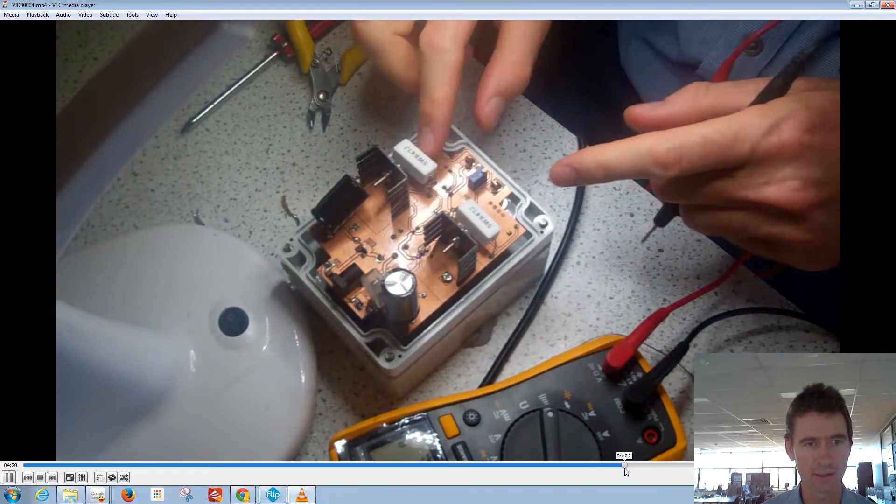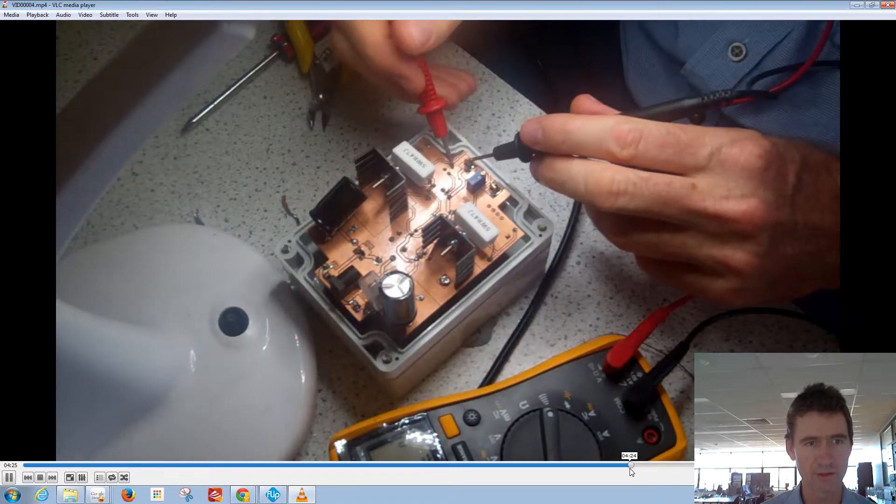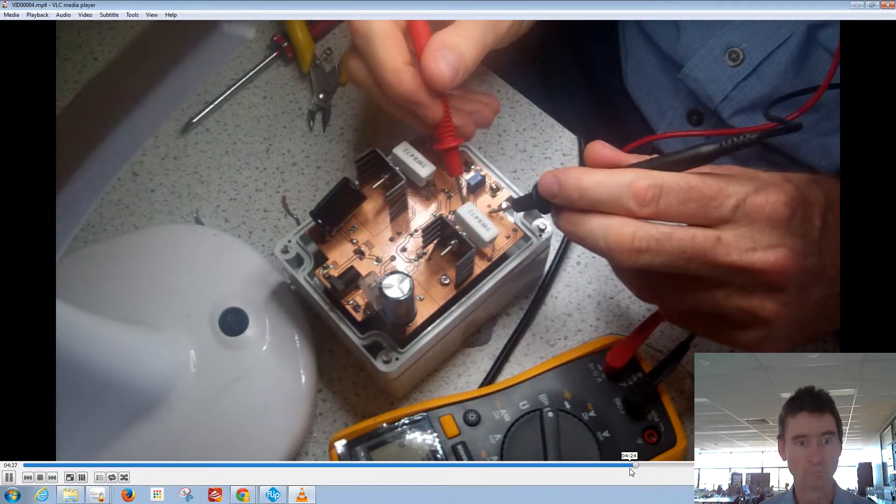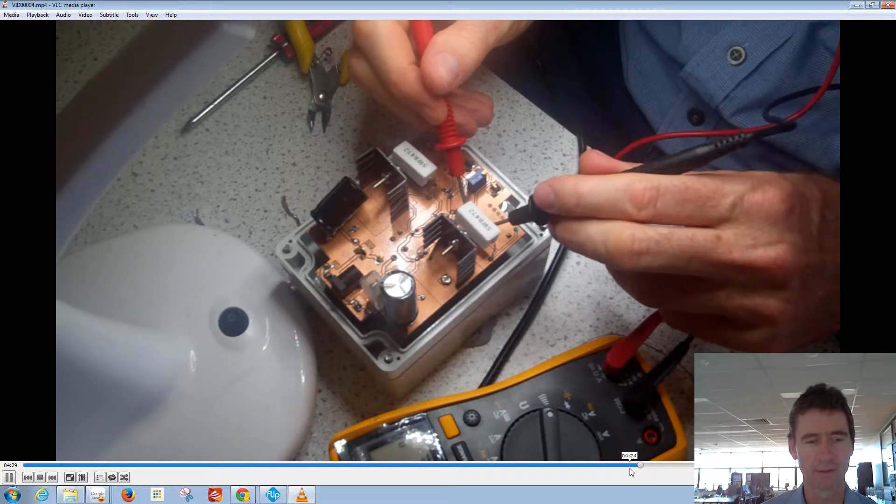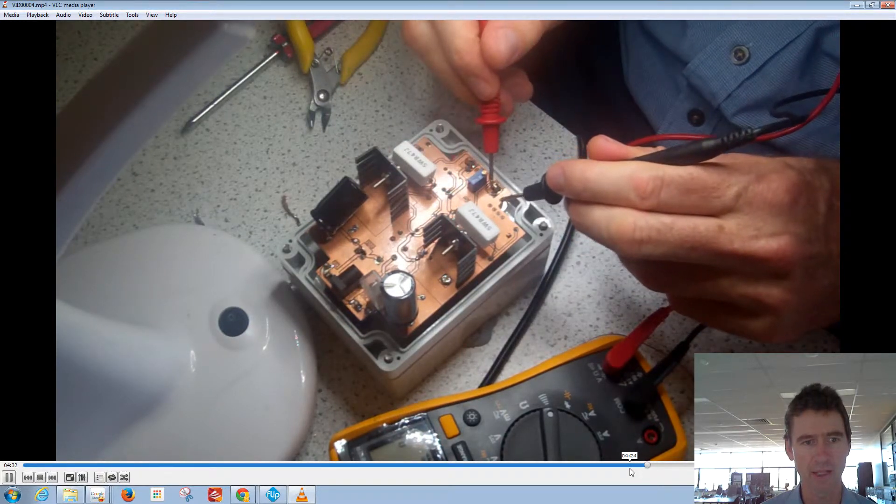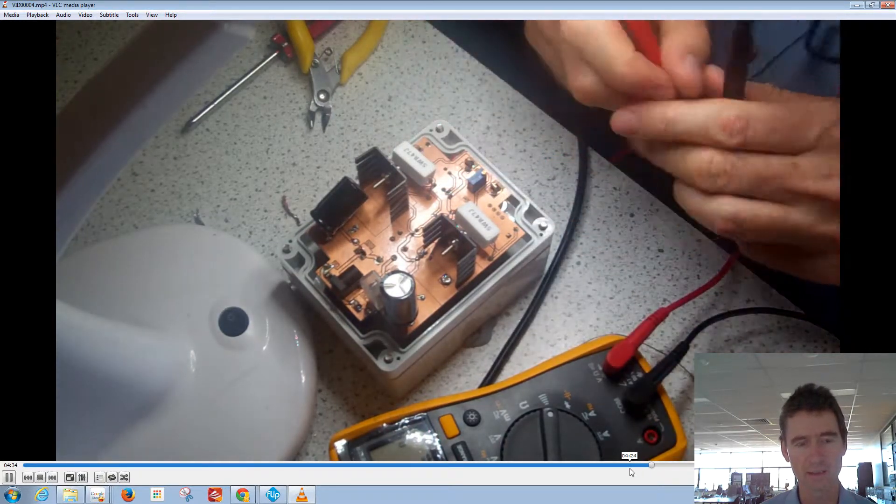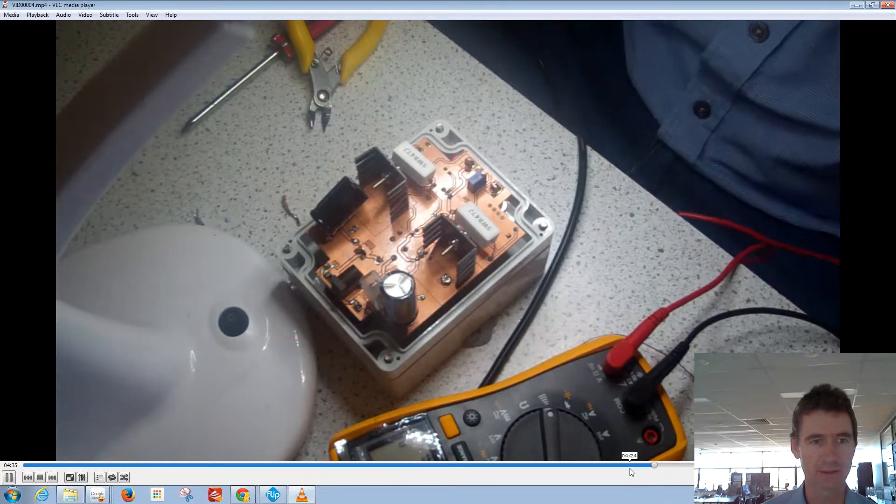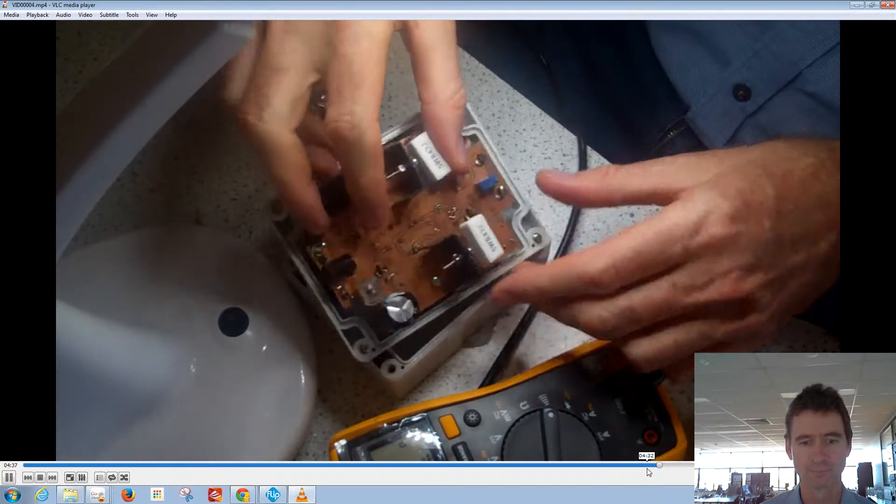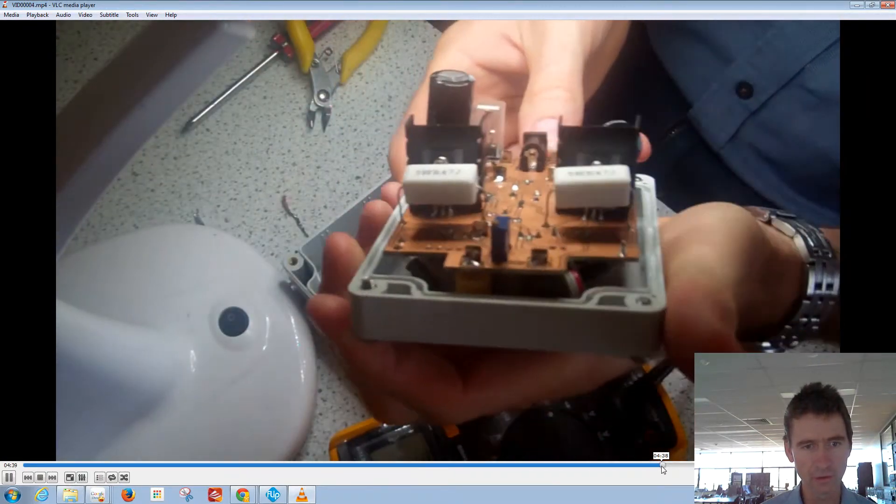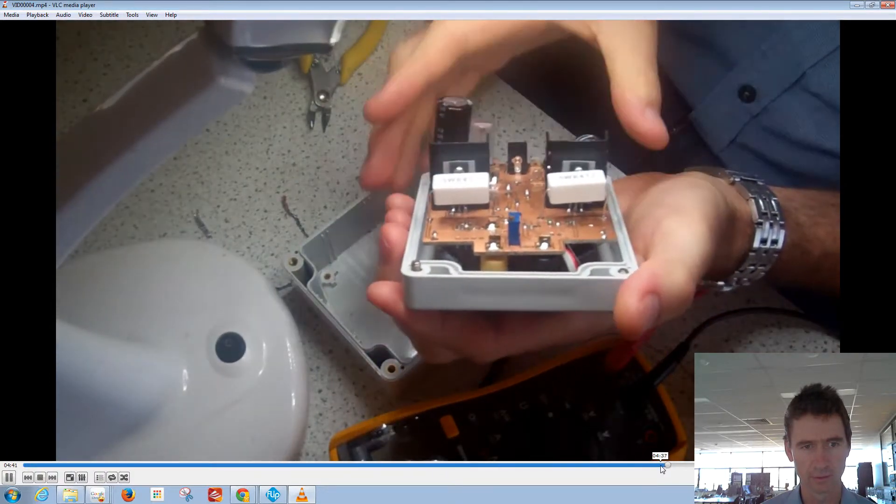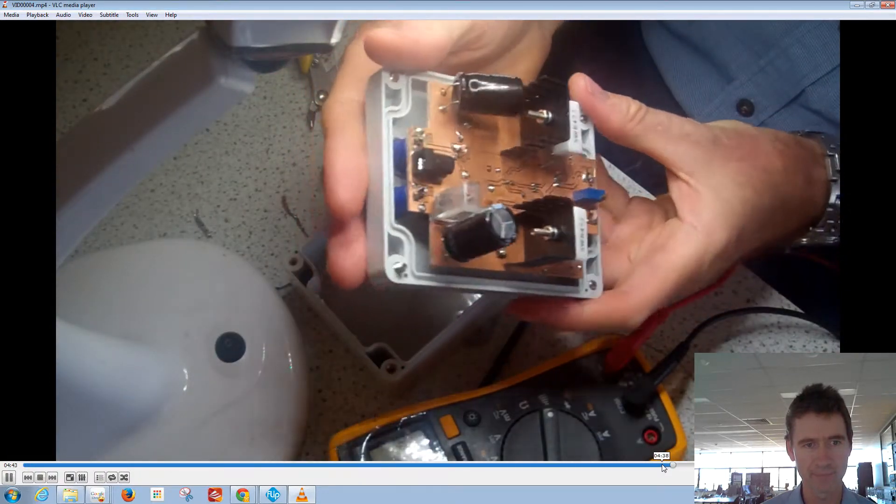Doing the same on the other side. I'm testing adjacent soldered areas and also where that terminal should be connected to the track. So that's all good. Here's a close-up of the board.